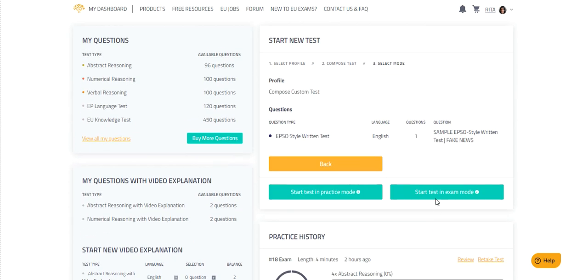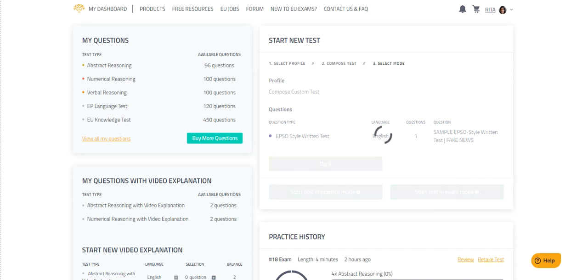We suggest choosing Exam Mode if you want to get the most realistic testing experience with a strict time limit. So click on Start Test in Exam Mode.